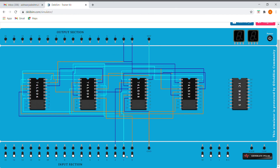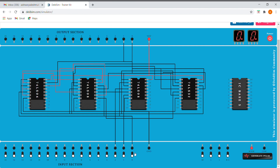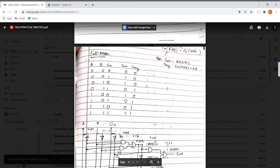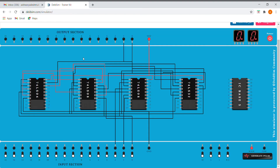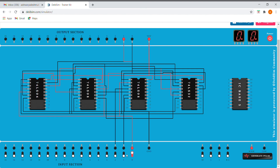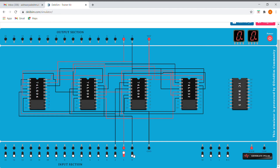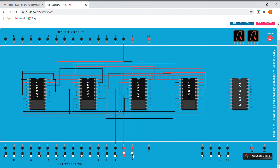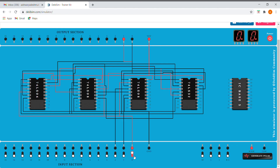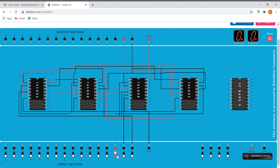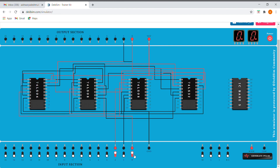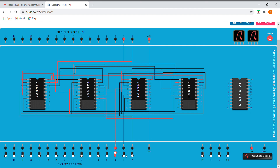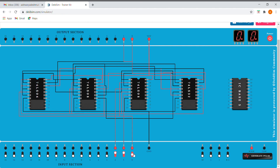Let's get started and give the inputs. For 0,0,0 it is 0,0. For 0,0,1 it is 1,0. For 0,1,0 it is 1,0. For 0,1,1 it is 0,1. For 1,0,0 it gives 1,0. For 1,1,0 it gives 0,1. For 1,1,1 it gives 1,1. So here we are done with our full adder.